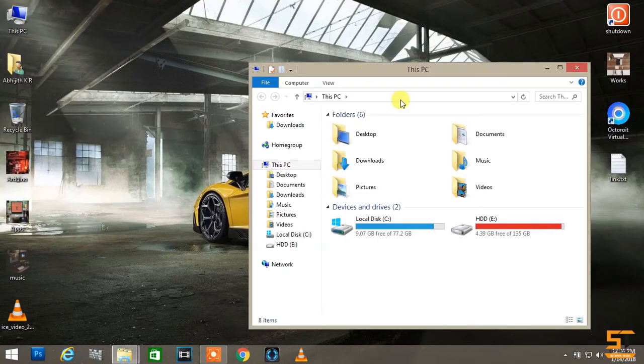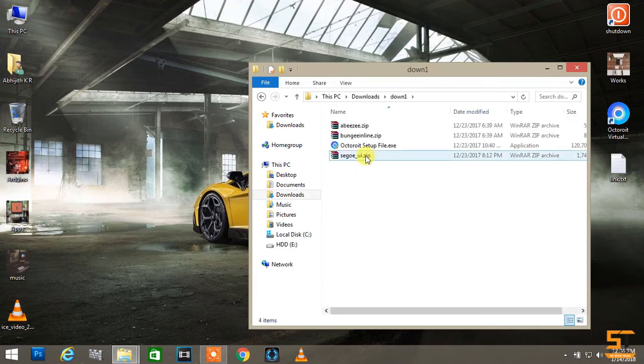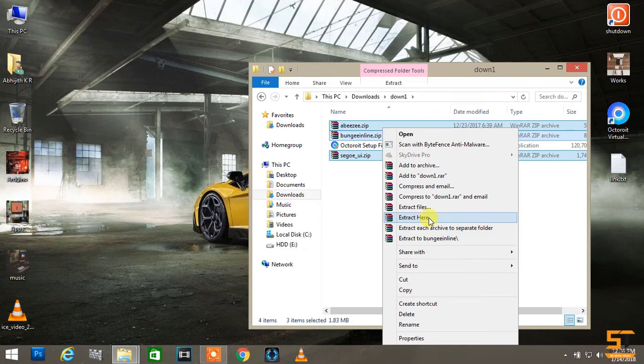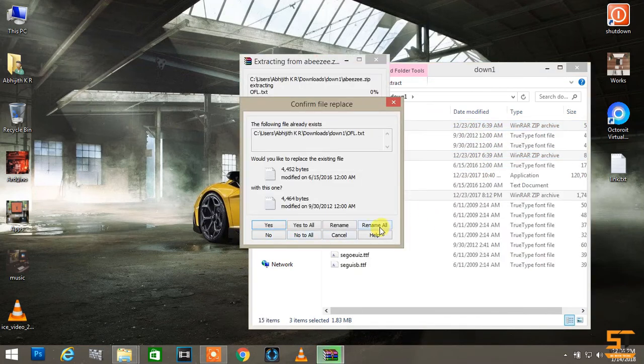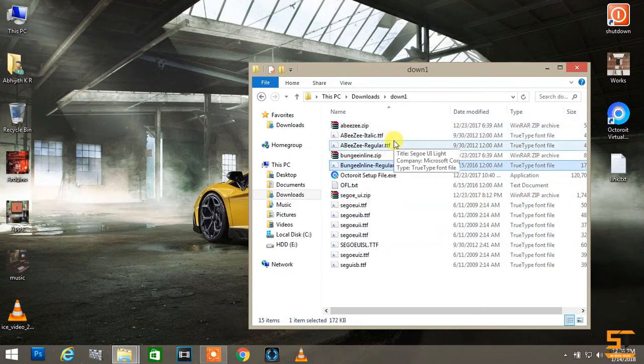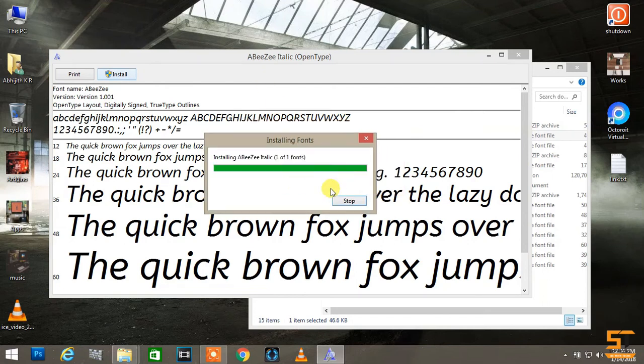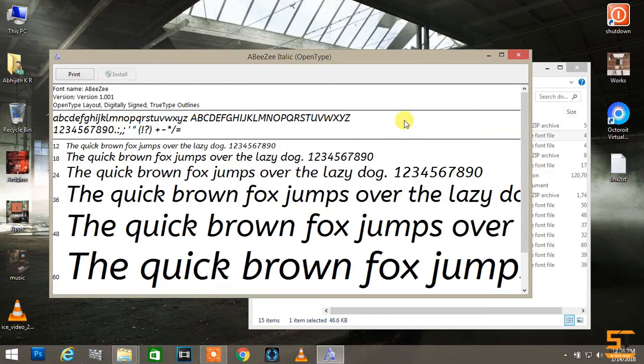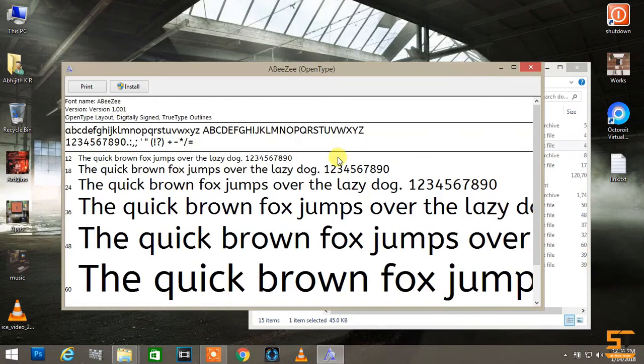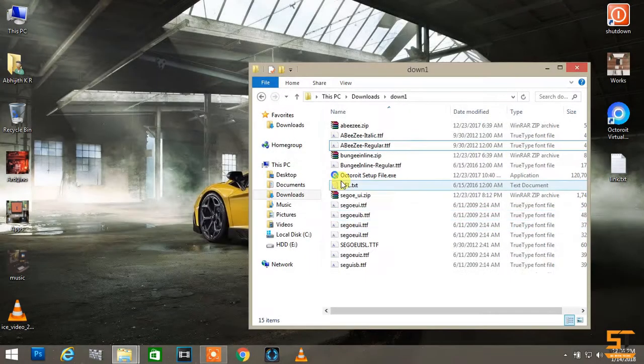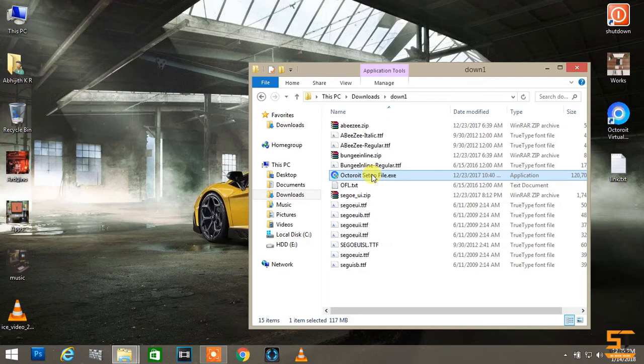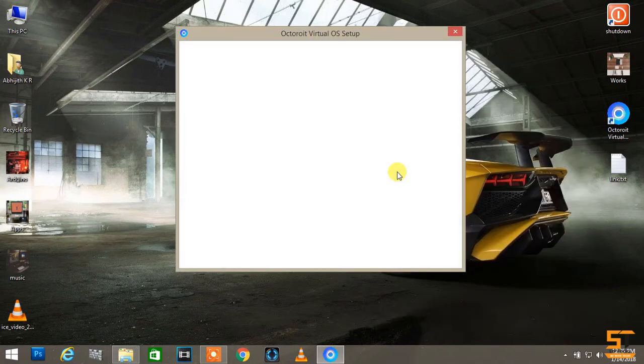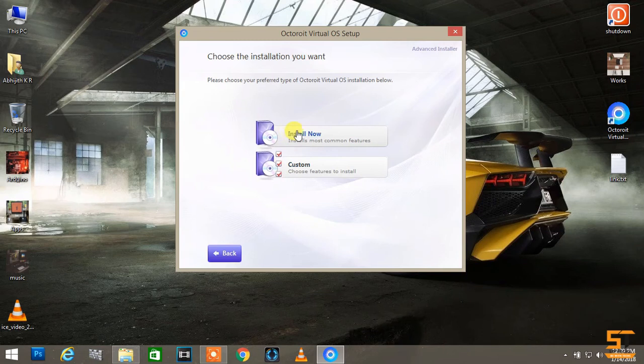Open download directory and extract the zip files and install one by one. After installing the fonts, follow me by clicking the setup file.